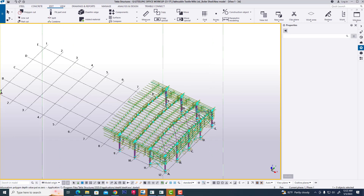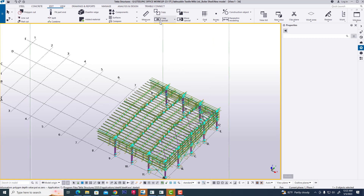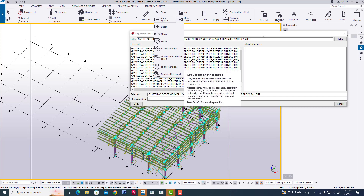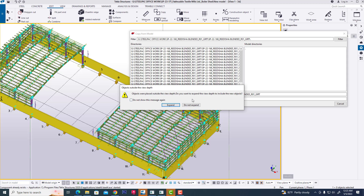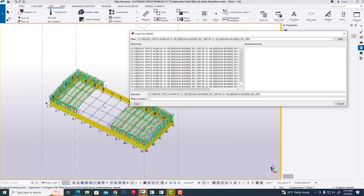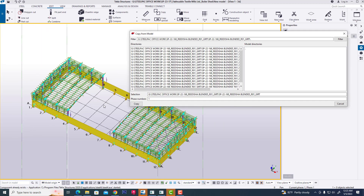We are also selecting phase one, then copy - it will bring in phase one. In this way we can copy a full model or partial model from another file, another folder, or another location. Thank you.